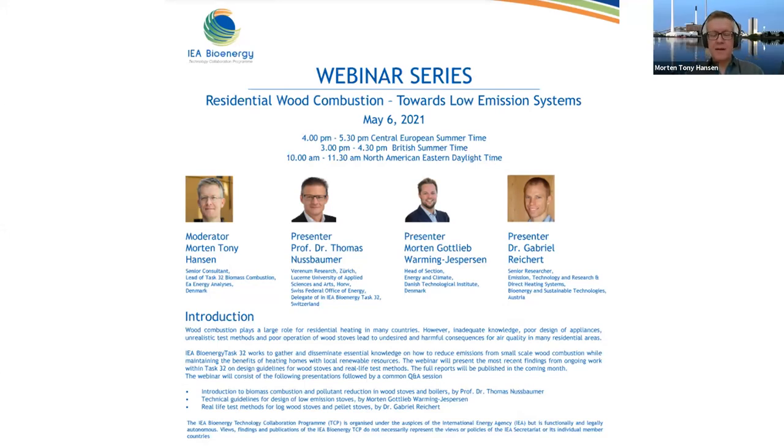Thank you very much, Chiara. I also want to wish everyone very welcome to this exciting webinar. I'm very excited to see so many participants that have found their way to the screen and headsets to follow this webinar on residential wood combustion. I think I have already been introduced by Chiara. I will try to moderate the session discussion. I will just talk briefly about Task 32 to give you an impression in case you should not already know.